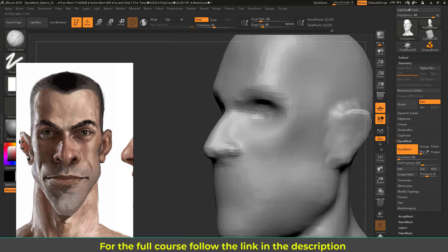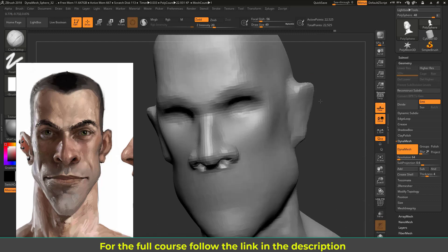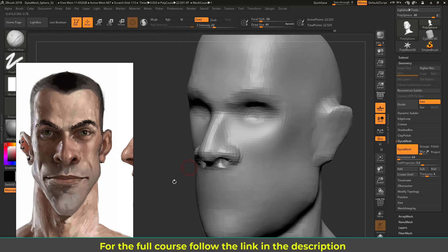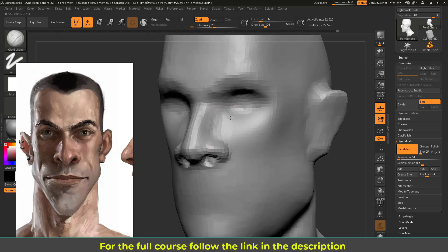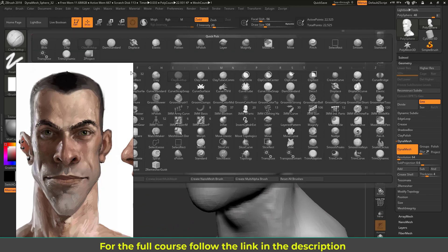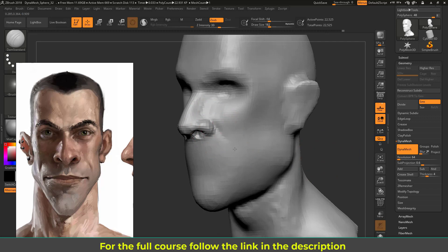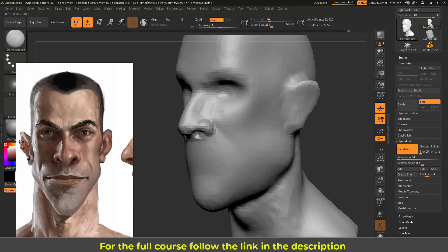Now I'm going to generally work on the nose. Using Alt to push things in — the nose holes, the nostrils. Then switching to the Damp Standard brush — press D and Standard — I'm putting in some defining lines to get the basic nose shape, then softening them.